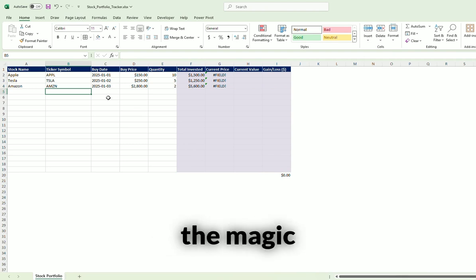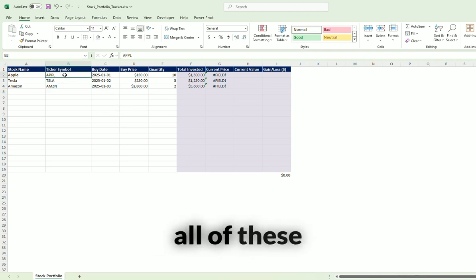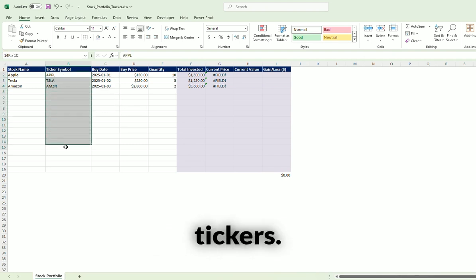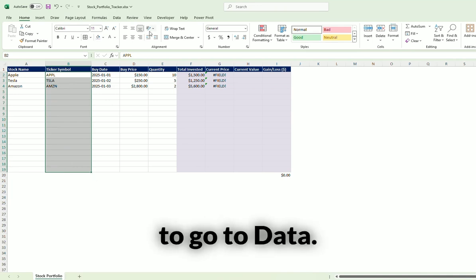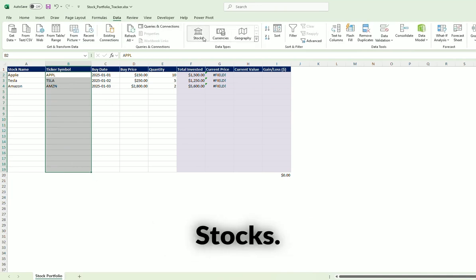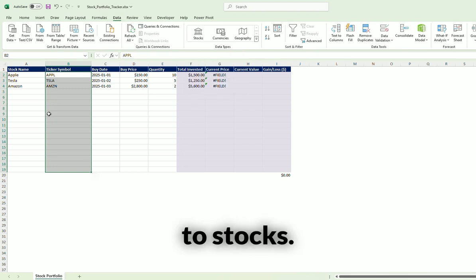This is where the magic happens with Excel. Let's highlight all of these tickers. And then you're going to go to Data, Stocks. So you're going to change this data type to stocks.